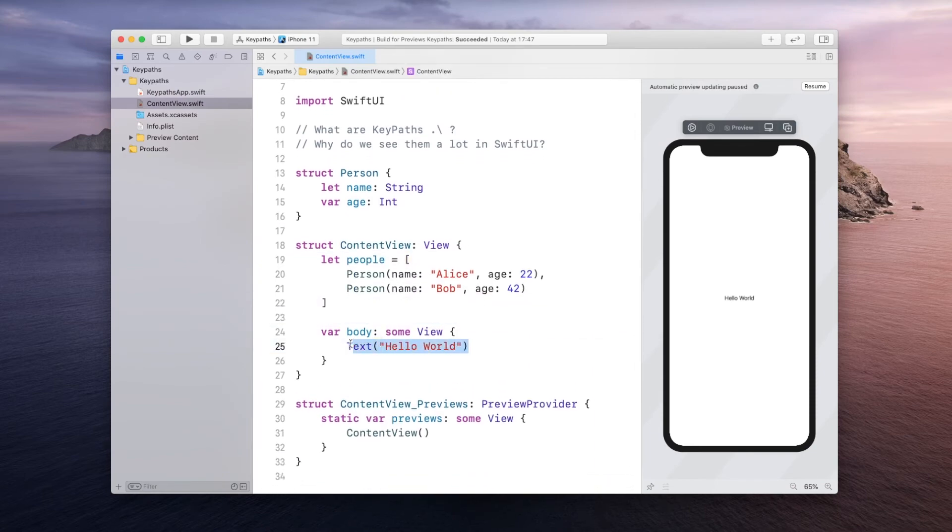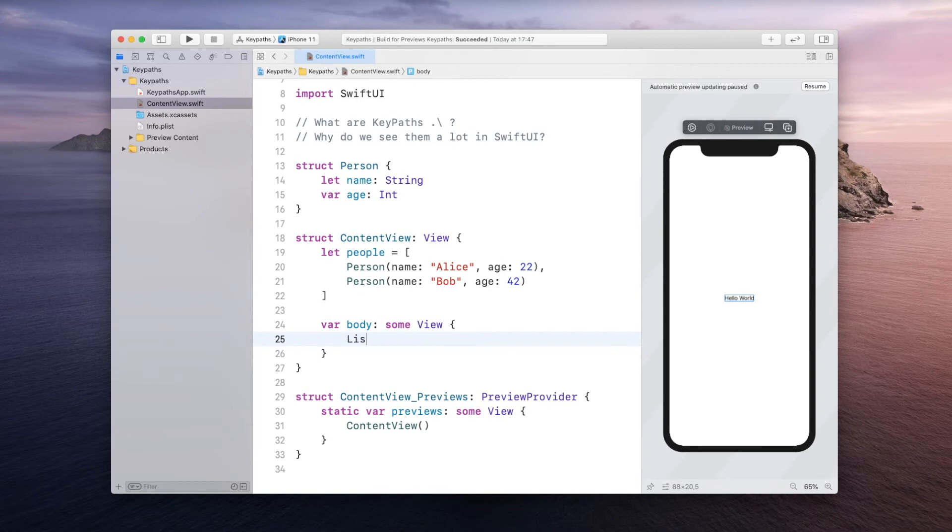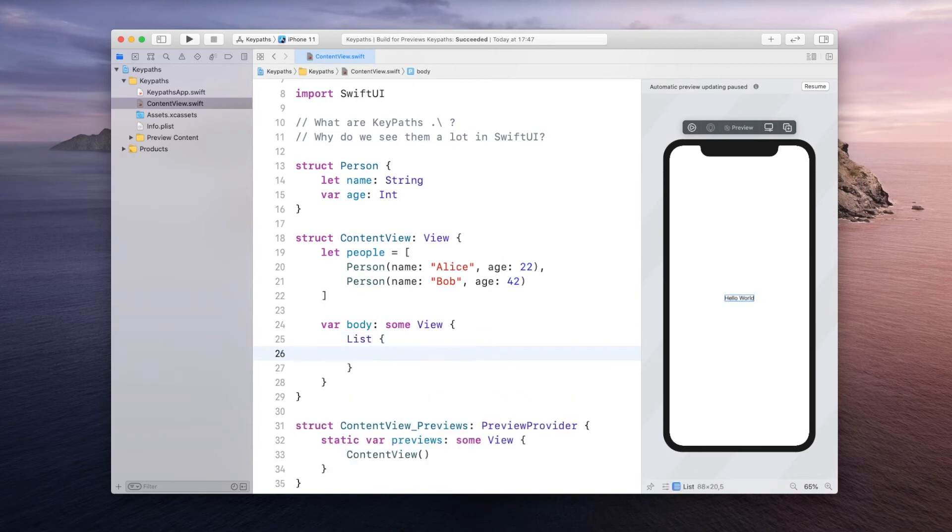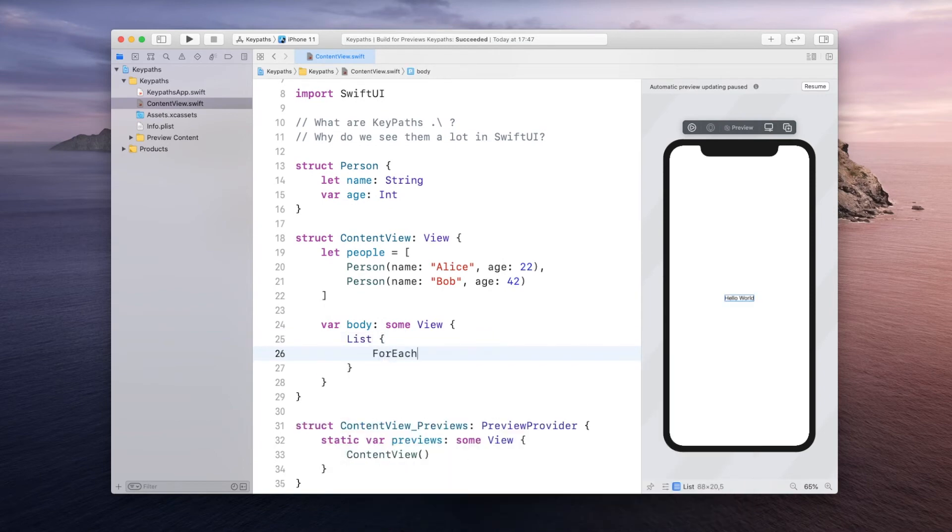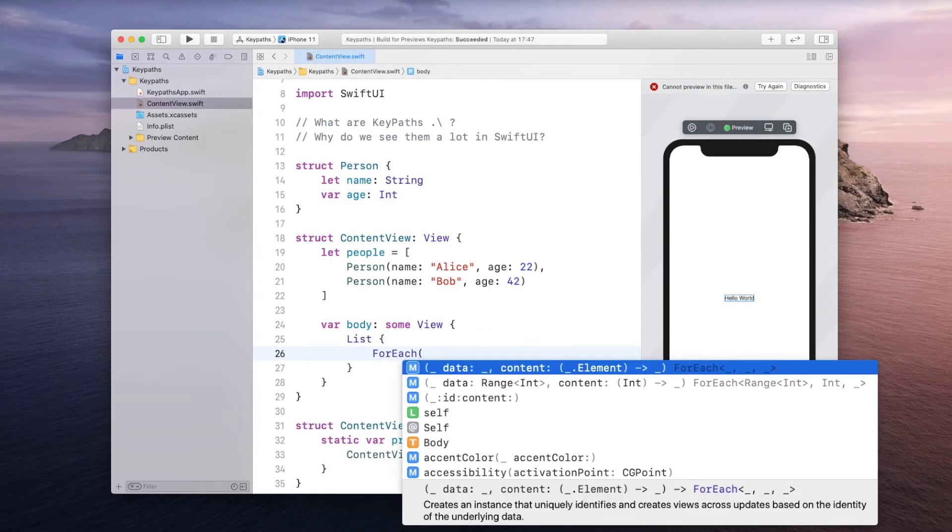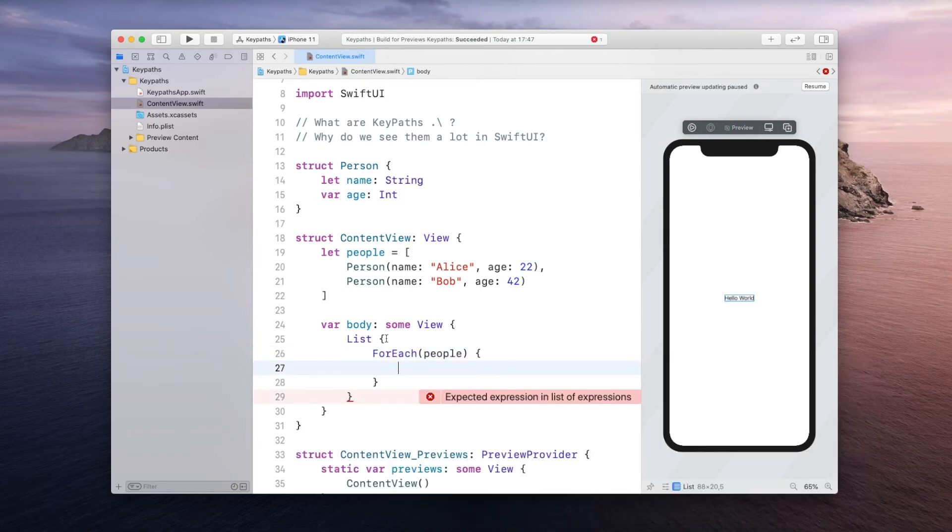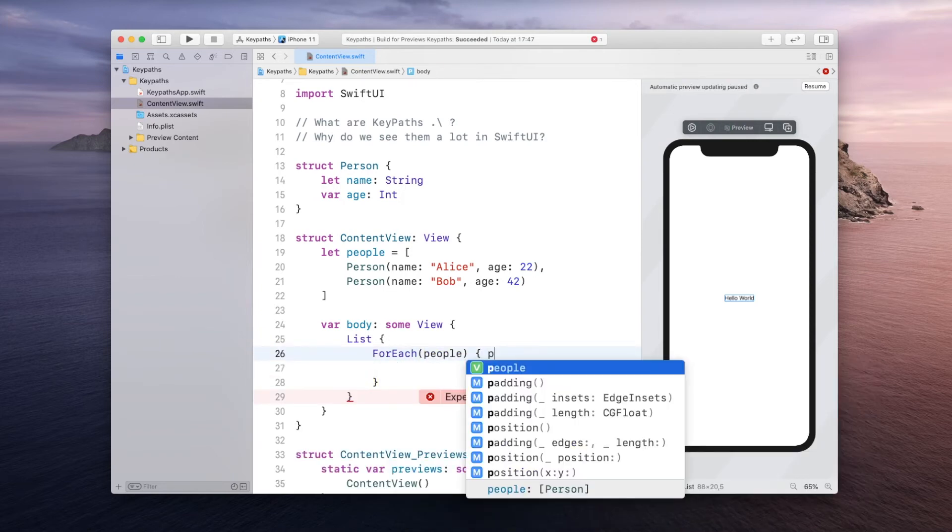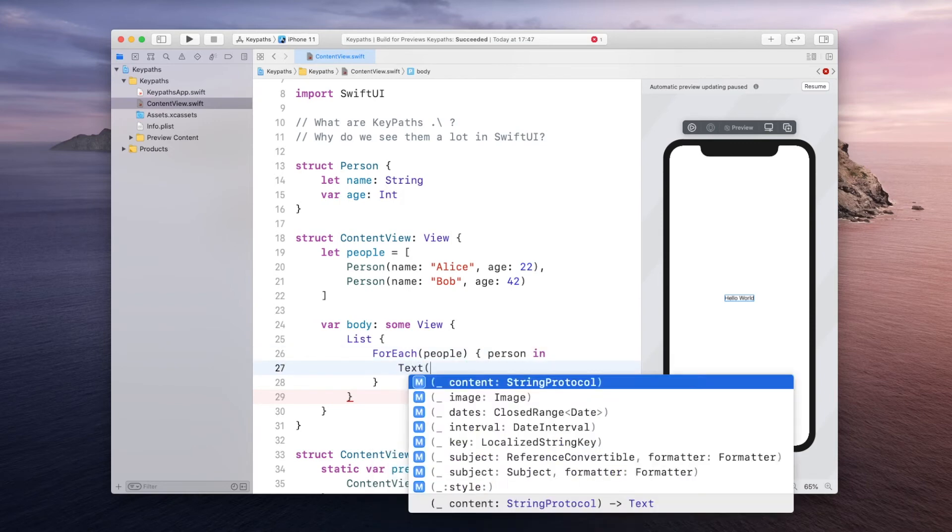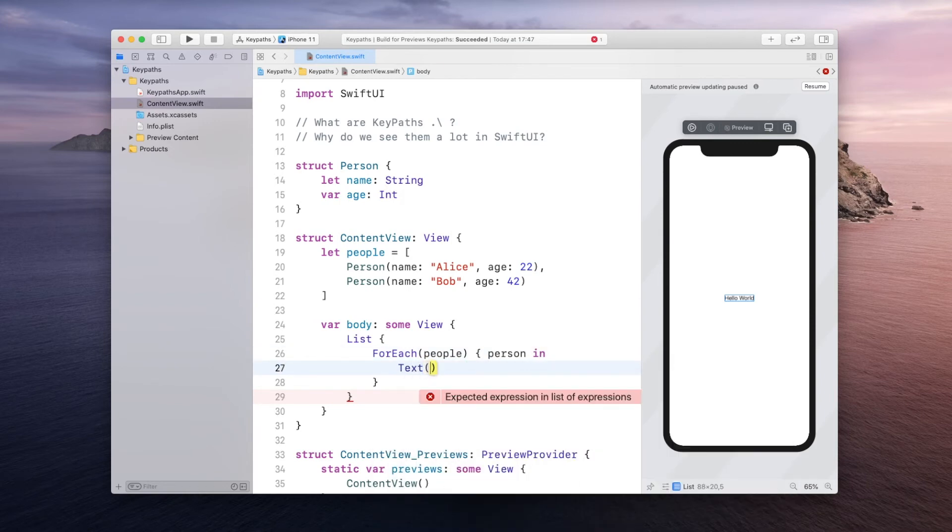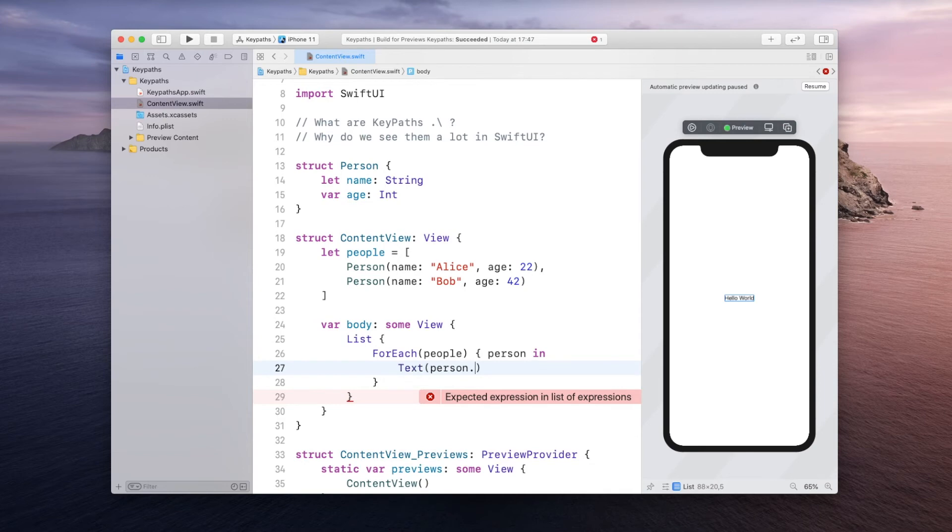and also the array of people that we had inside of the content view like so. And let's say we have a list in our body also ForEach and what we're going to do is for each person in the people array we get the person in here and our row is going to be a text view with the person dot name.